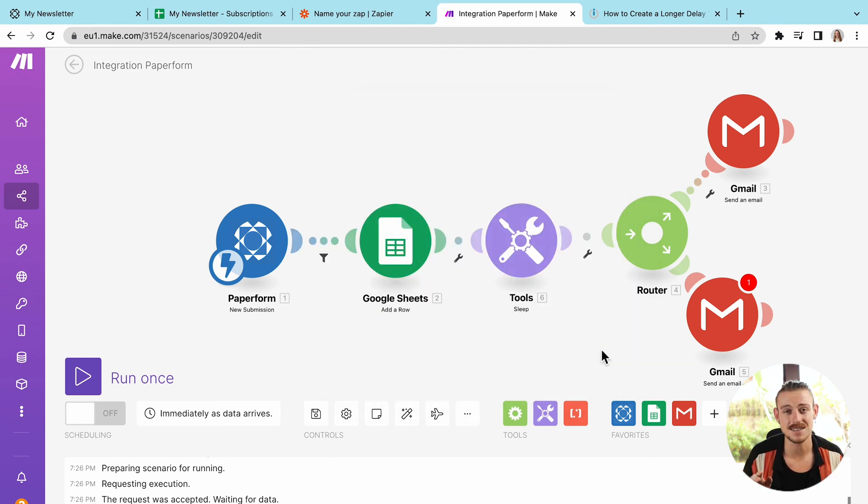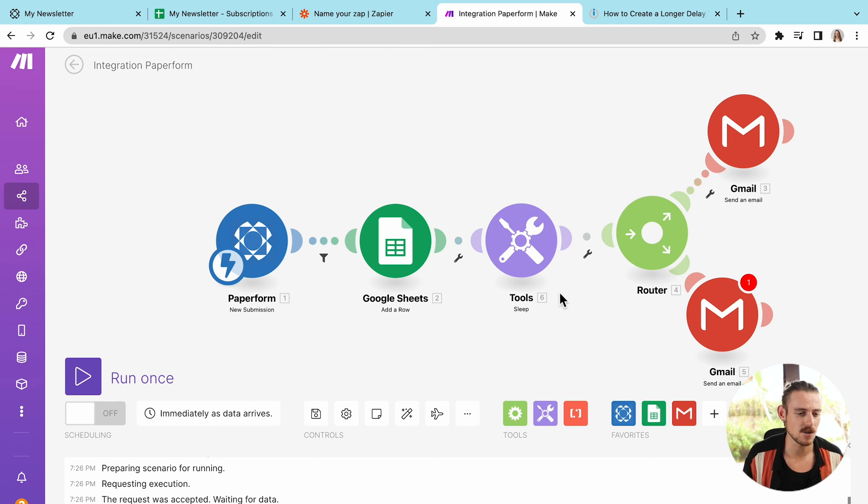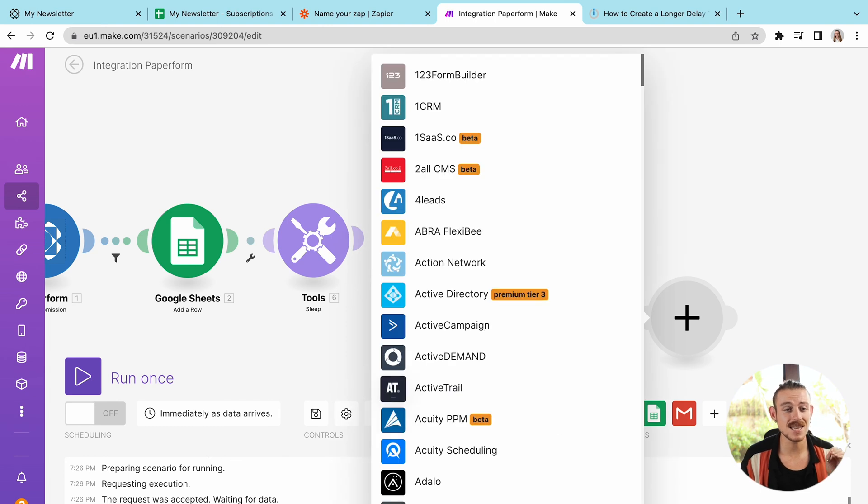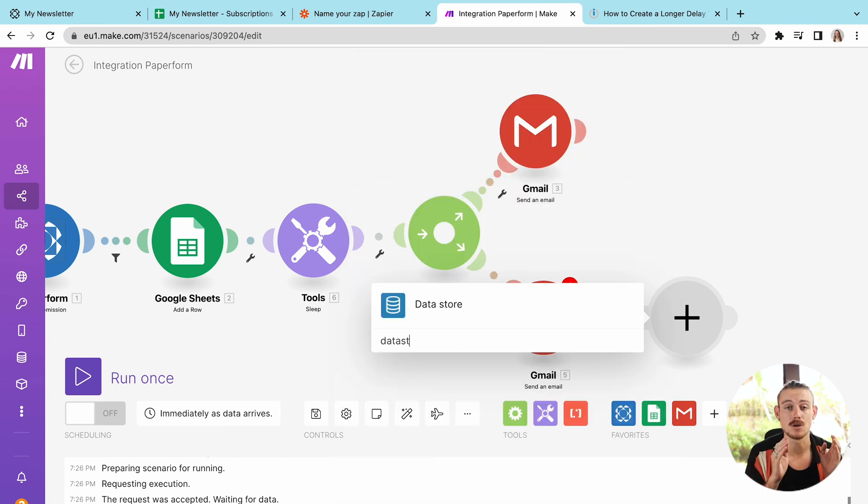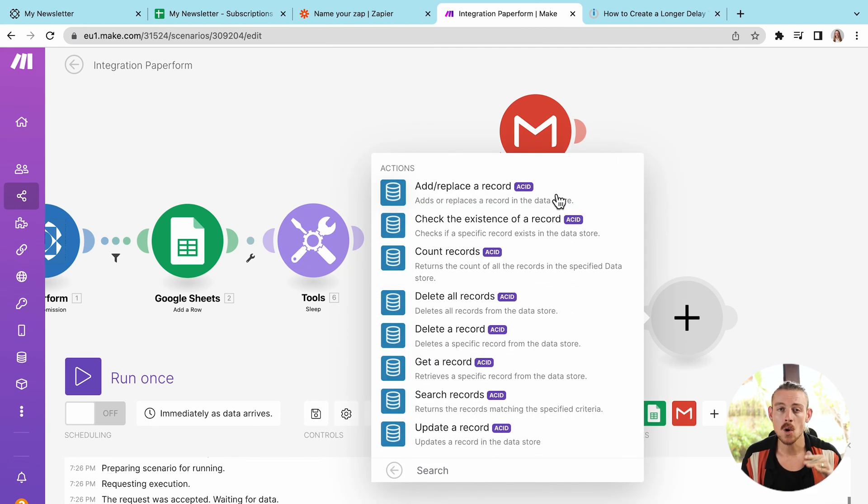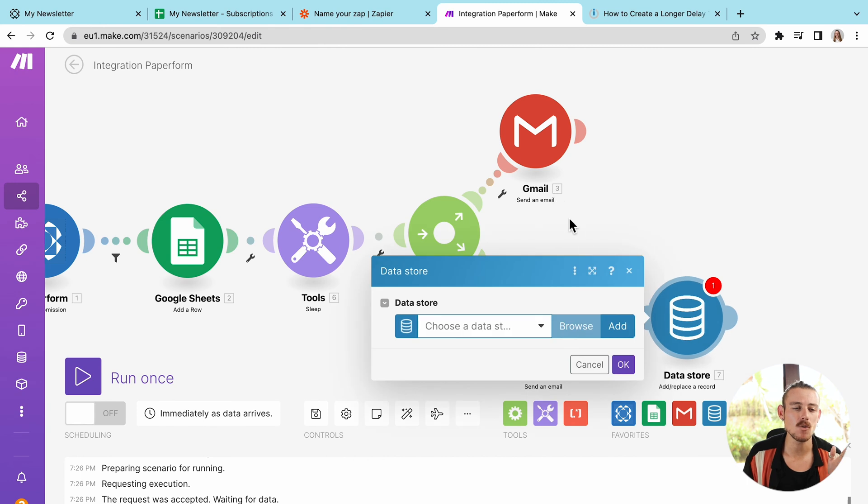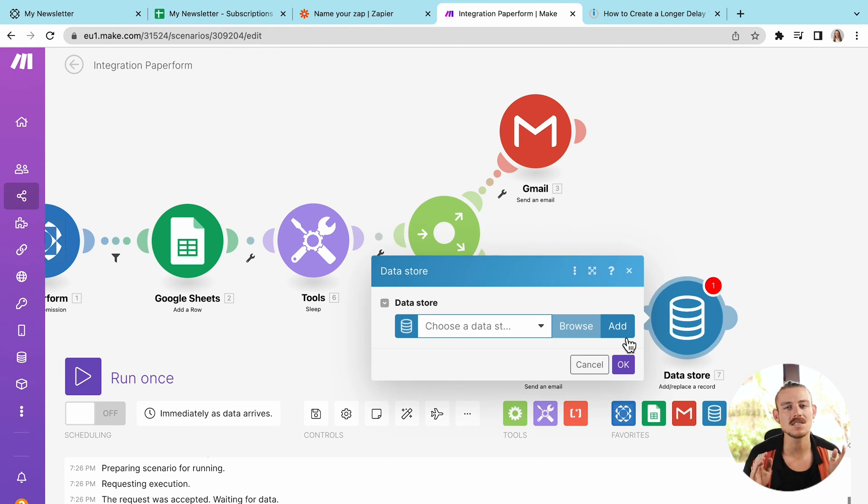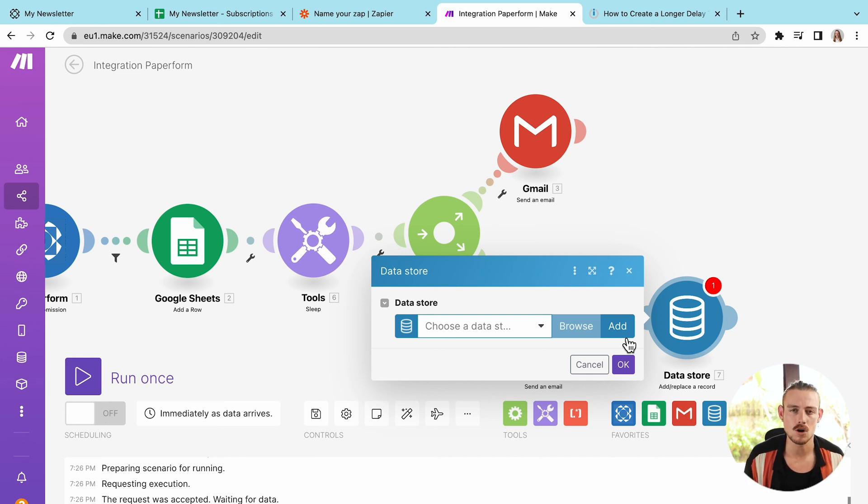All right, I'll close that and then I'll show you that workaround I was referring to. And this is databases. I'm going to click to add a module at the end of my scenario and I'm going to search for database. What this does is it allows us to store the data from our scenario into an internal database on Make. We can then create another scenario where we can set a delay for when we want that next scenario to occur. So in theory, it works exactly the same as the delay function within Zapier, although it's a lot more complex and tiresome to create.